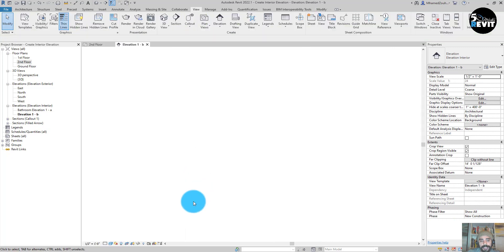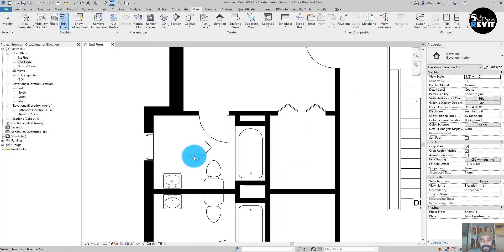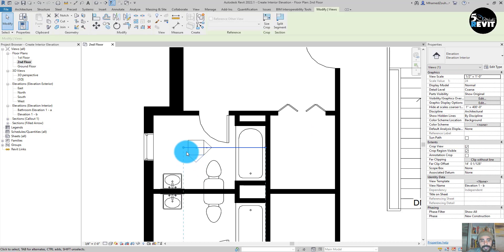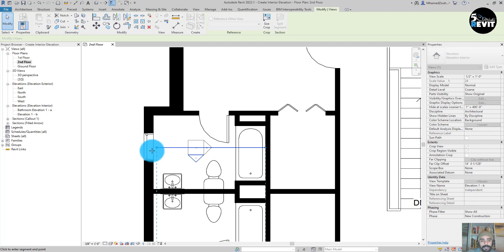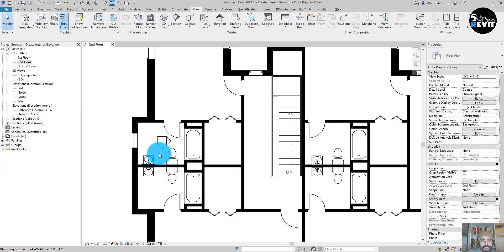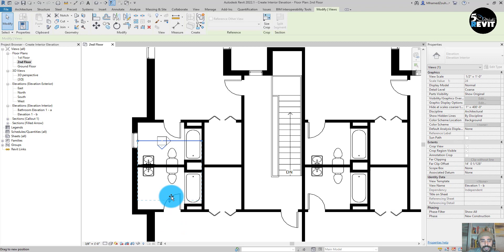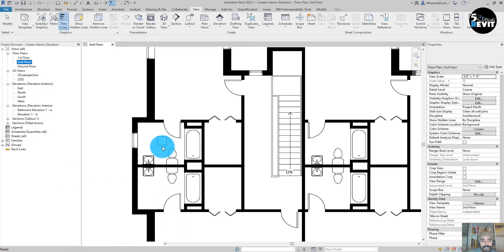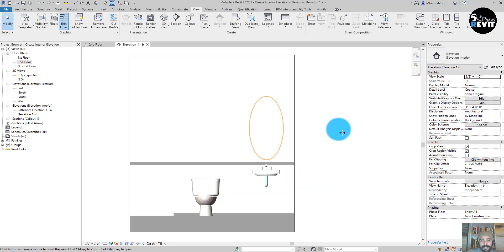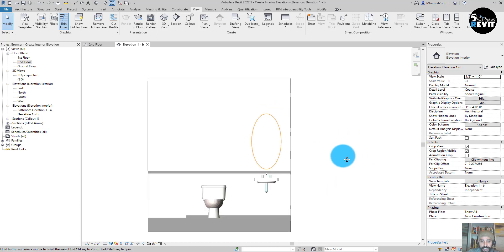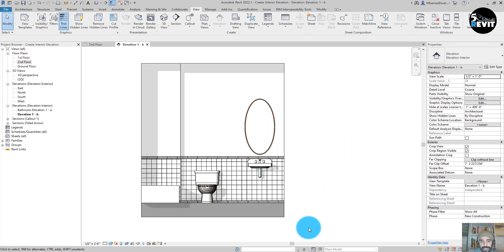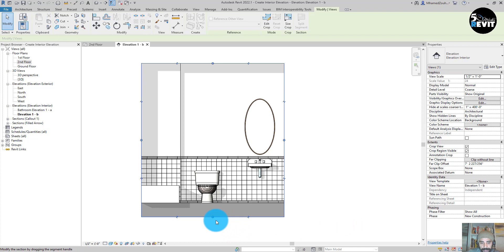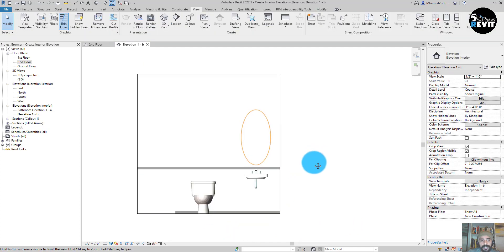I have my elevation for this side, but I can adjust it to see the whole side of this bathroom. I select and adjust it, then double-click. Now I have this side of the bathroom for my interior elevation. I just adjust this crop region to make it nicer.